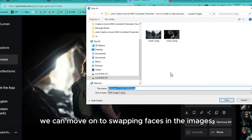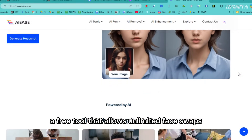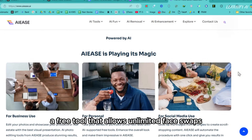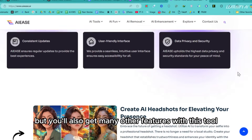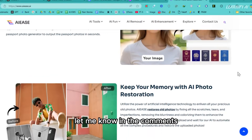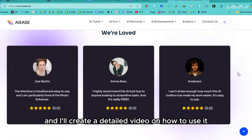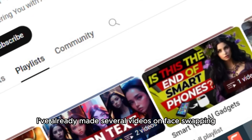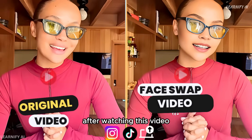Once we have all the images, we can move on to swapping faces. For this, we'll be using AIEs, a free tool that allows unlimited face swaps. Not only can you swap faces, but you'll also get many other features with this tool. If you're interested in learning more, let me know in the comments and I'll create a detailed video on how to use it. I've already made several videos on face swapping, and you can check out the face swap playlist after watching this video.